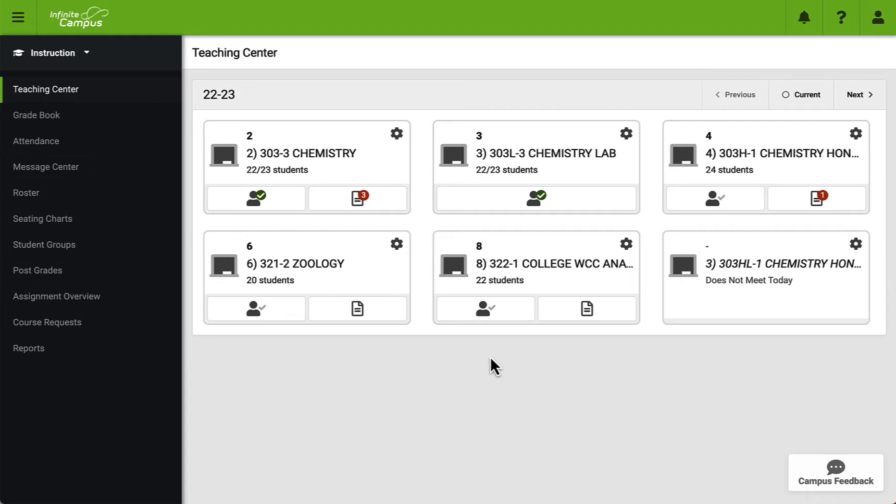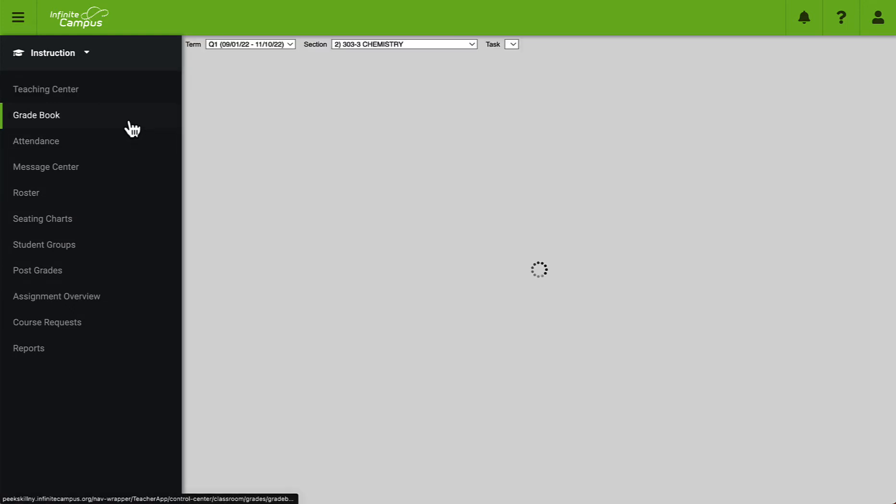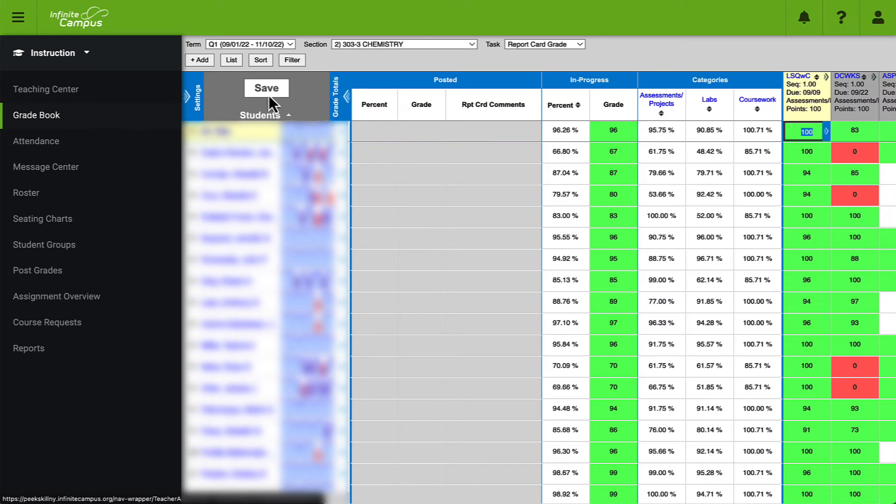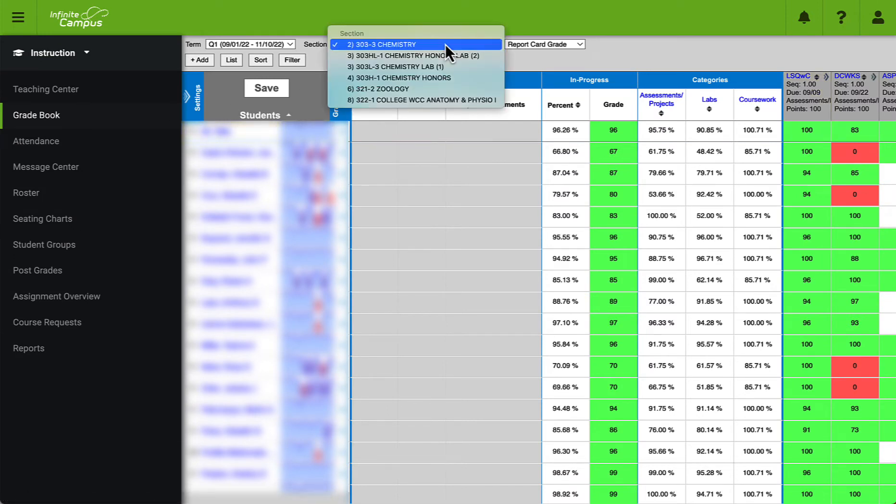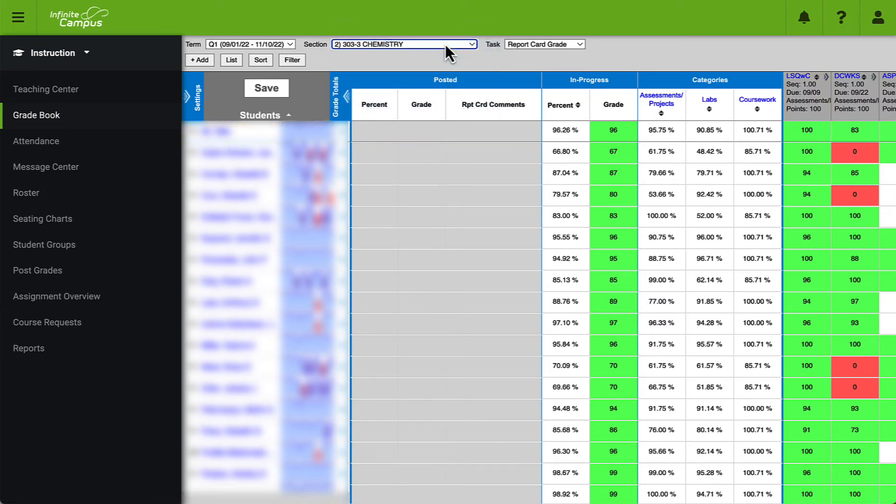Start by heading over to the gradebook and then be sure to select the appropriate section from the drop-down at the top of the page. These steps will need to be repeated only once for each classroom that you would like to synchronize.